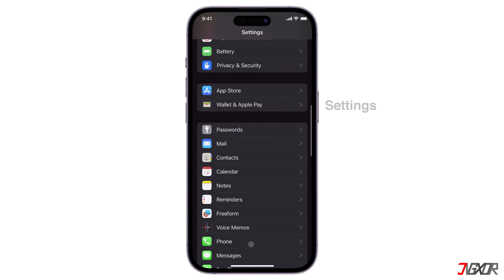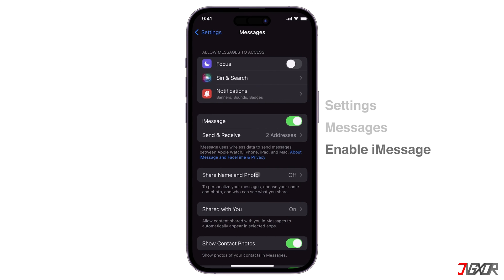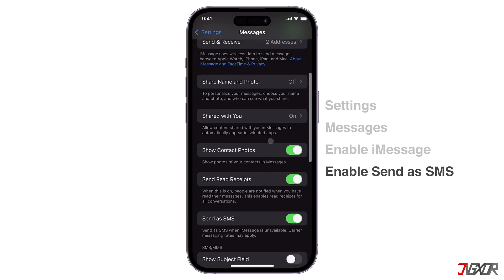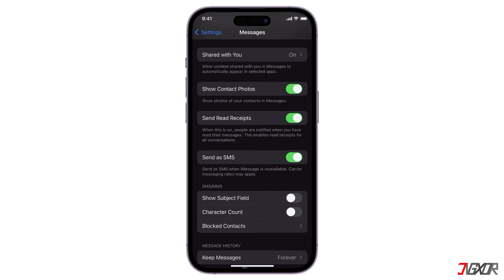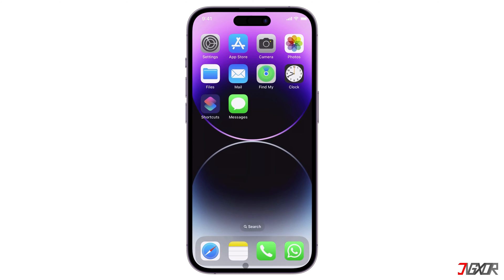If you go to the Messages settings and enable both iMessage and Send as SMS configurations, your device can automatically switch to SMS when iMessage is unavailable, while still using iMessage to communicate with other iOS users. But what if you want manual control and to switch between iMessage and SMS whenever you need to?